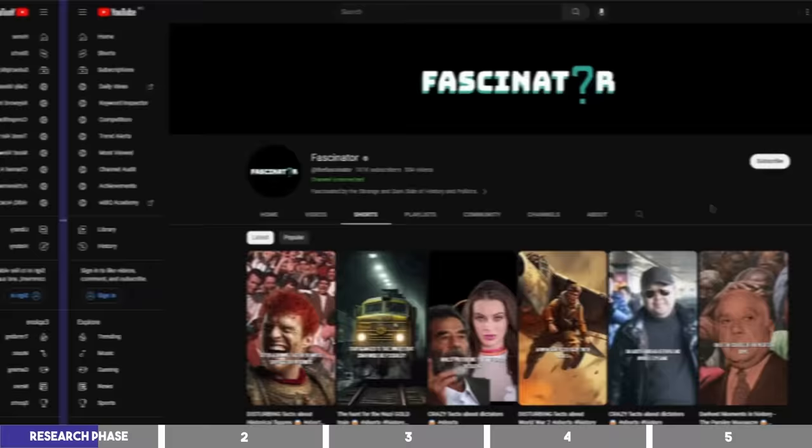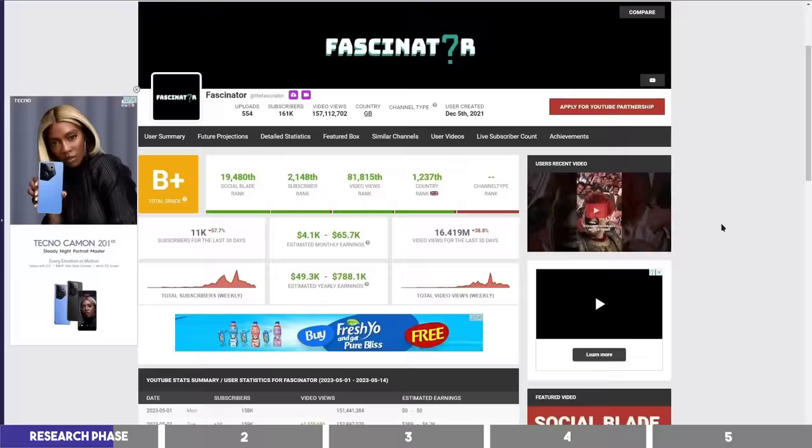Here is another channel in the history niche that makes videos on historical facts about past figures or past events, and also pulls in over 16 million views in the past 30 days, which is more than the requirement for you to get monetized with Shorts.